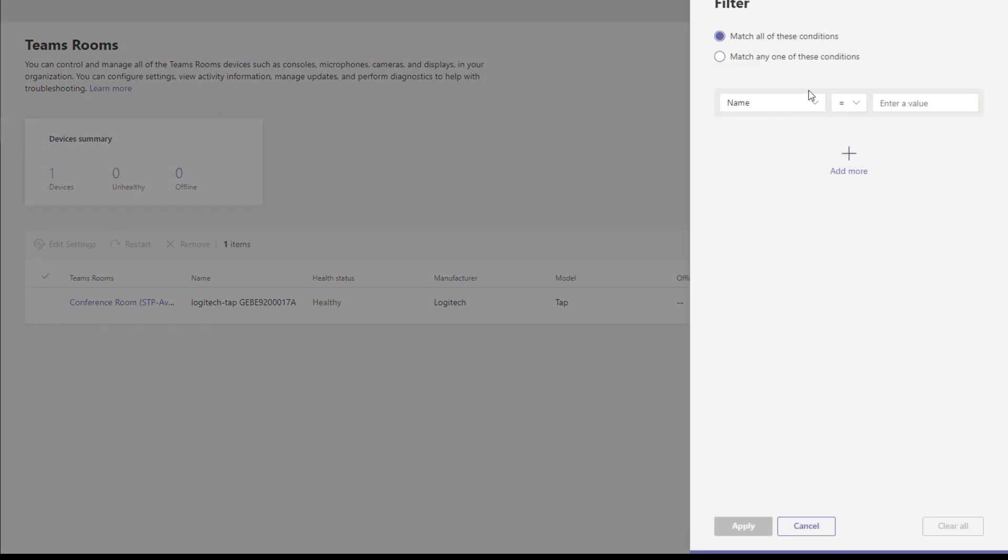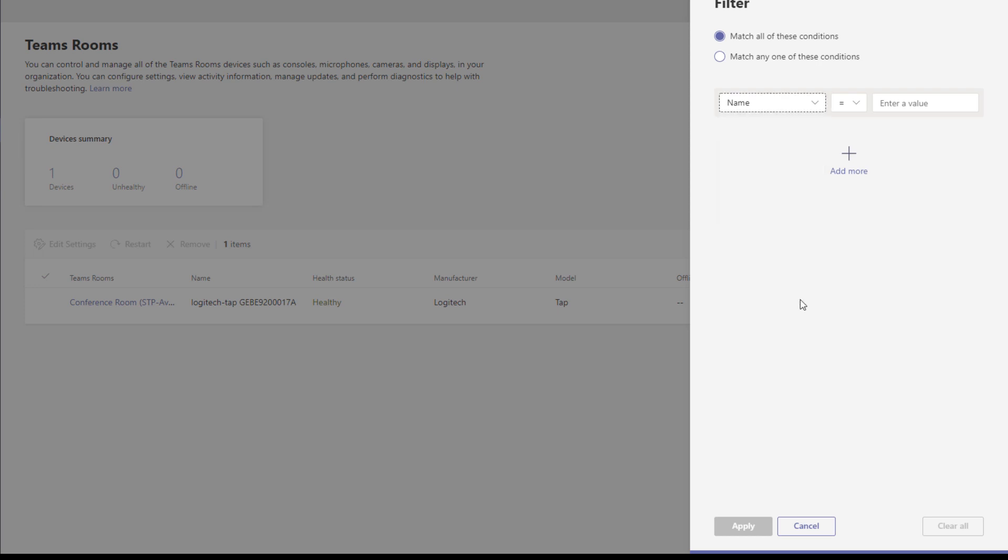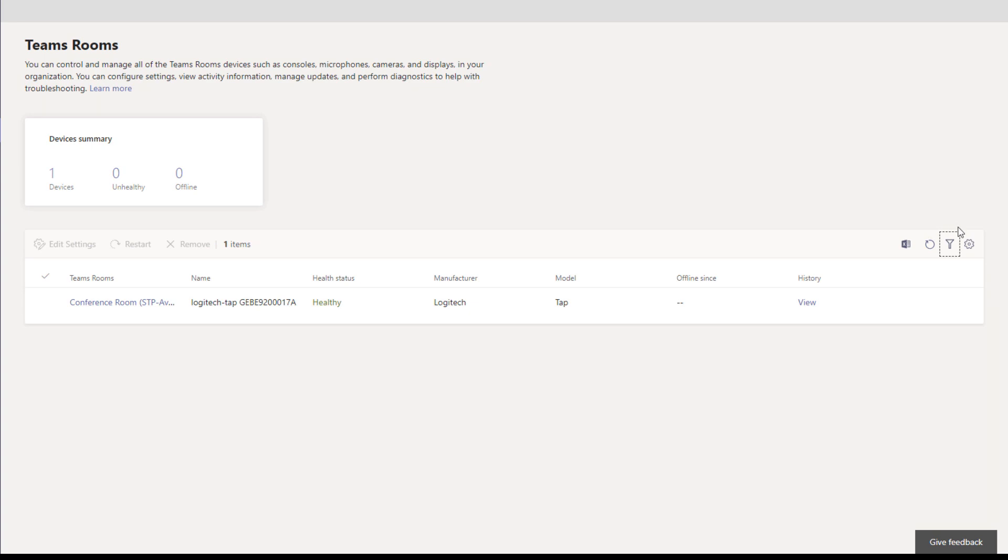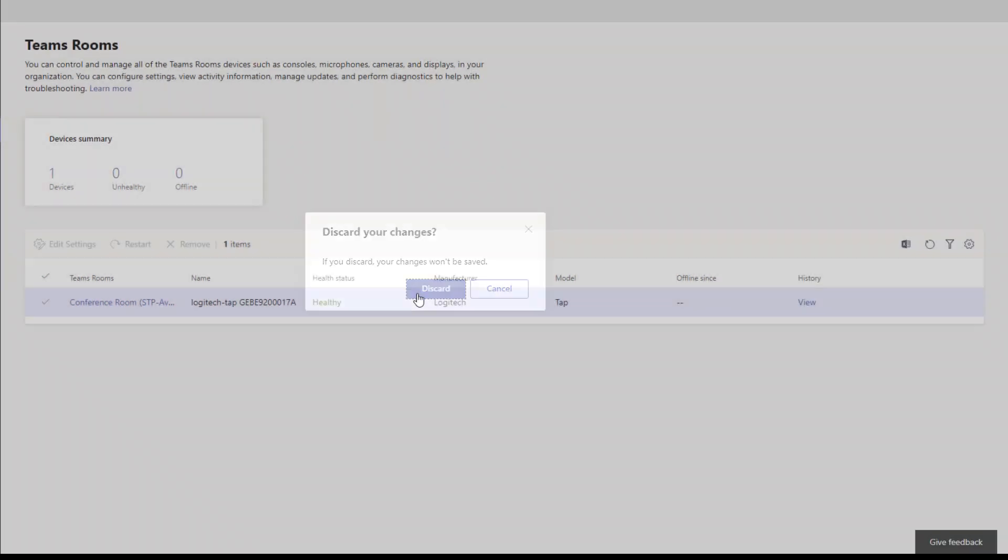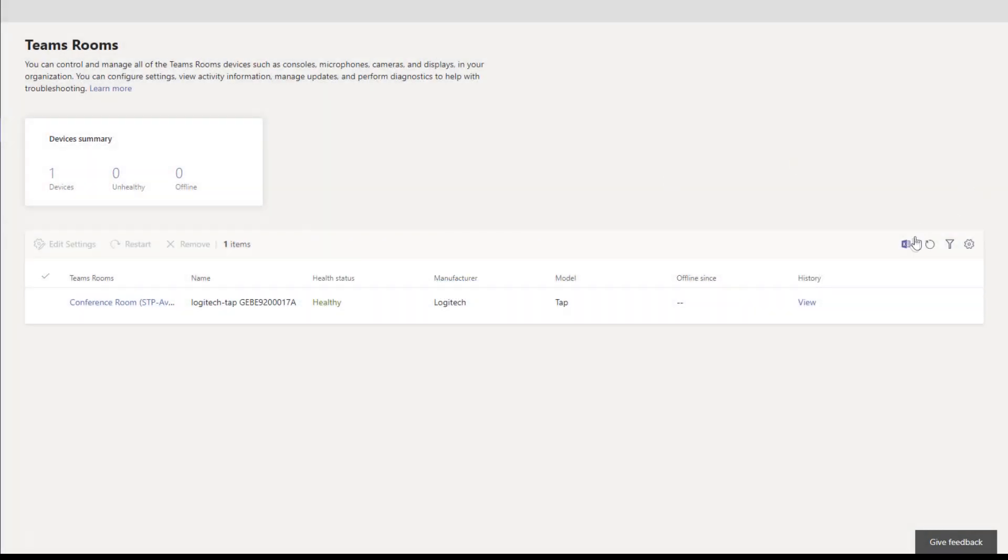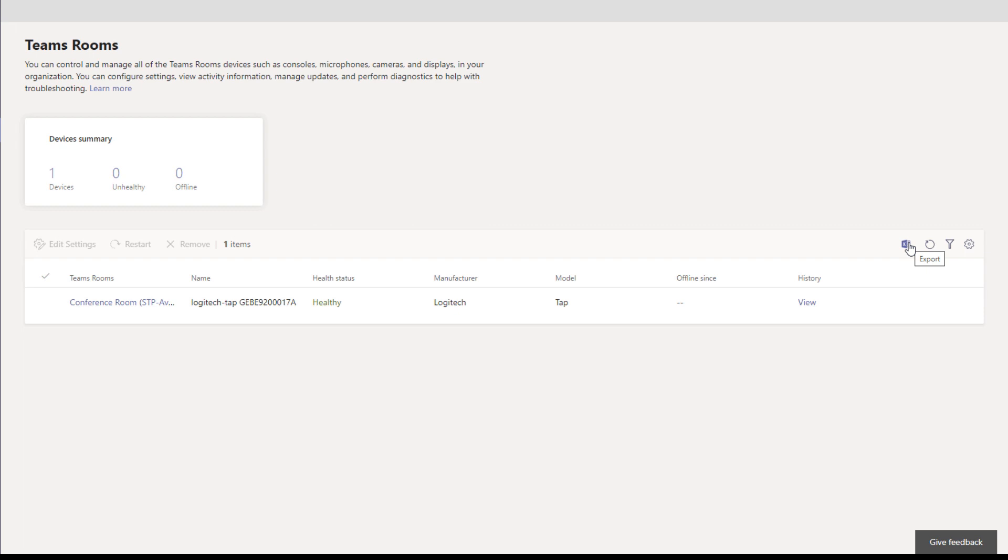If you want to search for specific devices, you can filter here. There's some filter criteria that you can use to help find a specific device if you want to do some management or troubleshooting. You can remove some of these columns, and then you can do an export which will export all of your Teams Rooms. It basically just shows the name of the device, the serial number, and I think the health state. So you're not getting a ton there, but it is a good way to just export a list of all of your Teams Rooms if you have a lot of them.